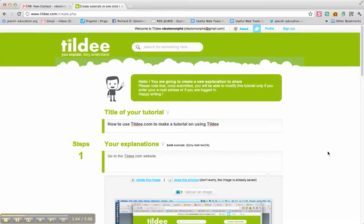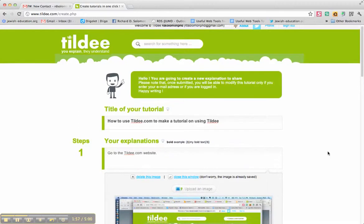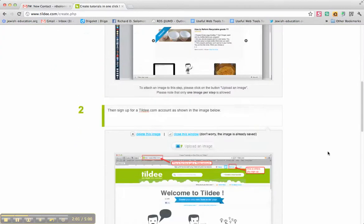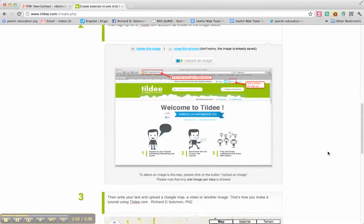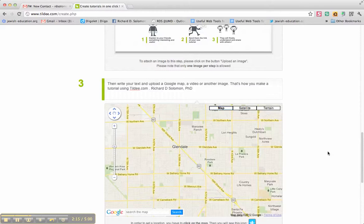So, what have we said? What we have said is Tilde.com is a website or web tool that invites Judaic and general educators to make tutorials. What you do is you go to the Tilde.com website, you simply get an account, and then you can upload videos, images, even a Google Map, and record your text for the tutorial. And thus, you have an easy way to create a tutorial through the use of the Tilde website.